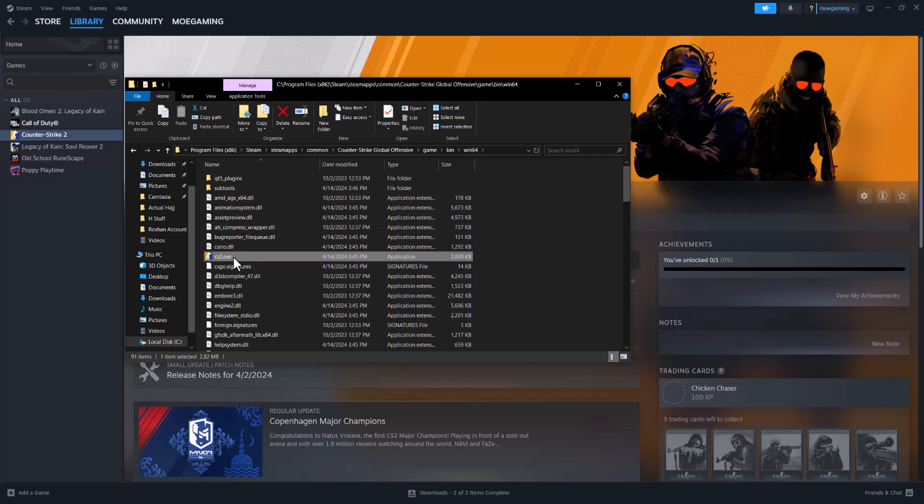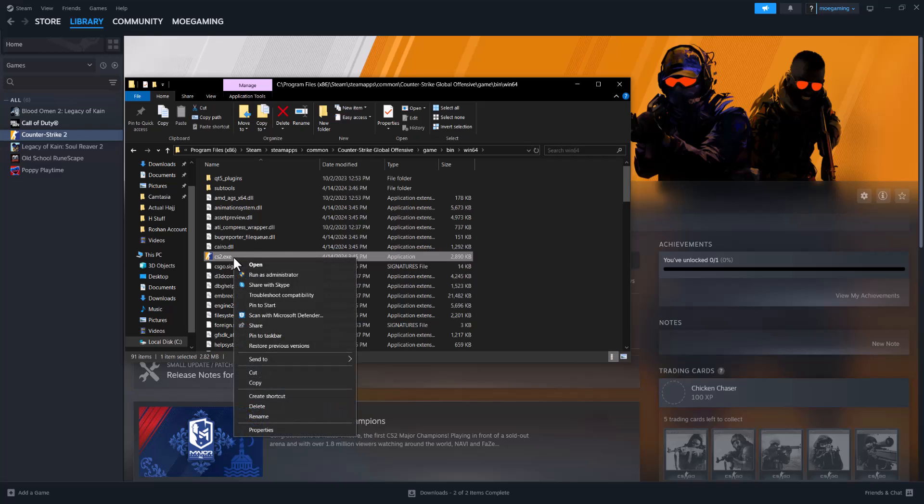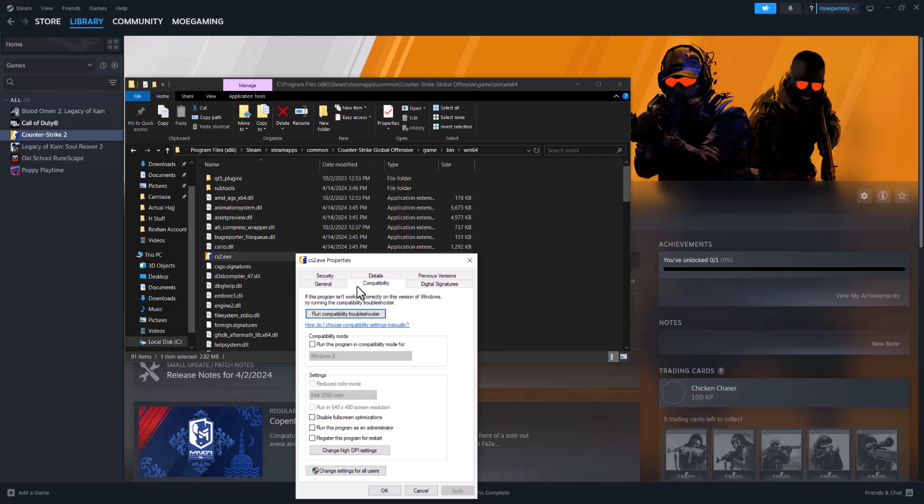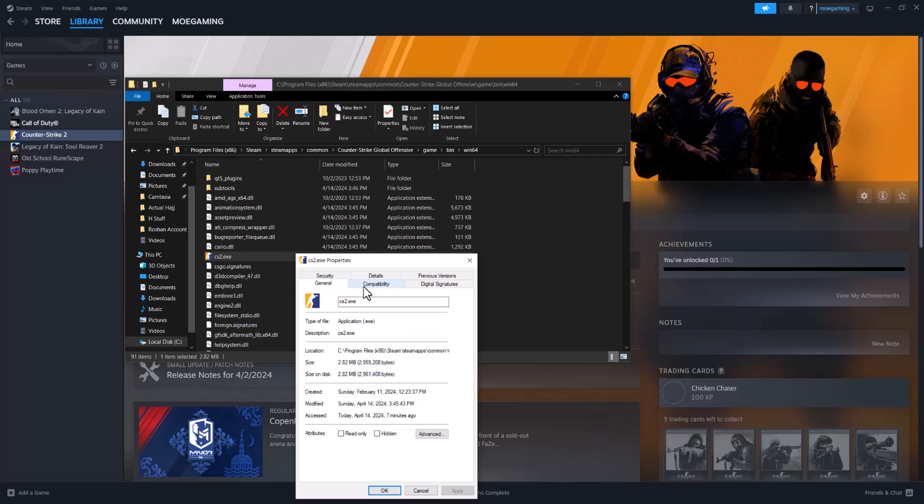And you want to find the CS2.exe. This is basically what's automatically launching when you click play in Steam, but you want to come to this section, go to Properties...